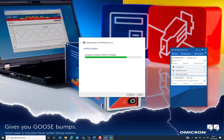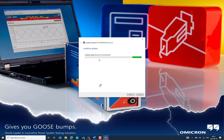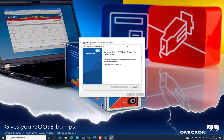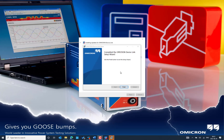Close the existing Omicron Device Link software already running on your PC so that the installation can continue. The installer checks the Omicron signature and certificate to make sure the software is coming from the Omicron development team and is certified for use at customer sites. Then press 'Next' and 'Install' to proceed.